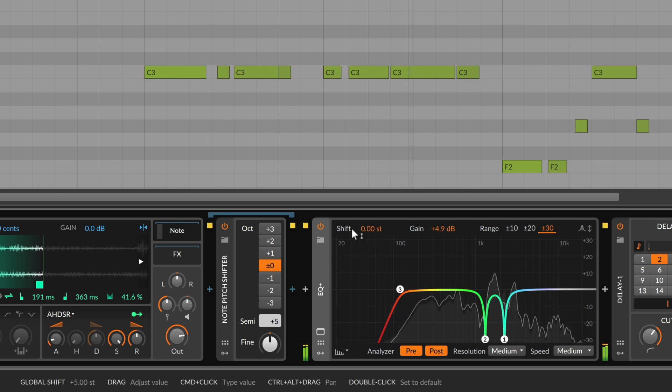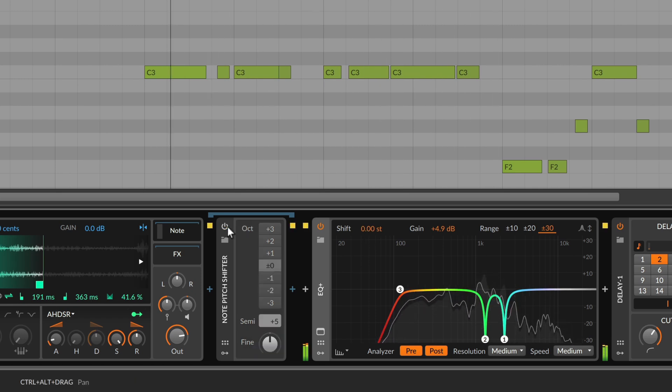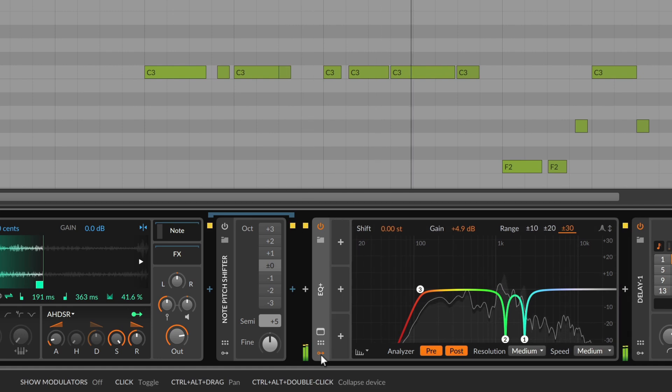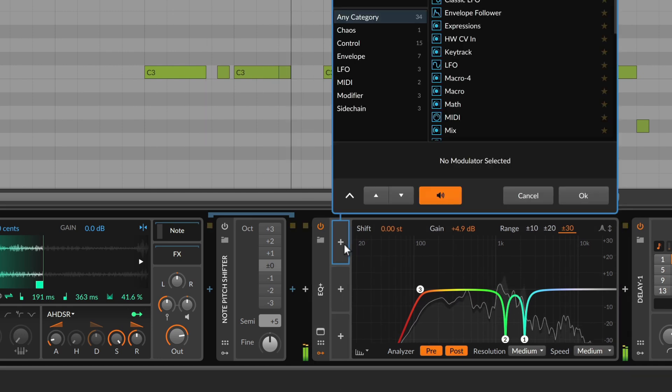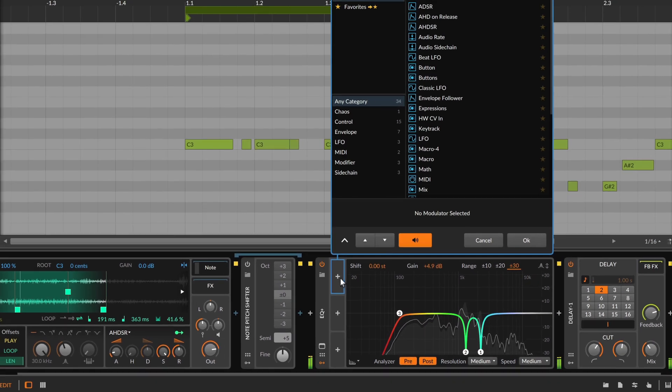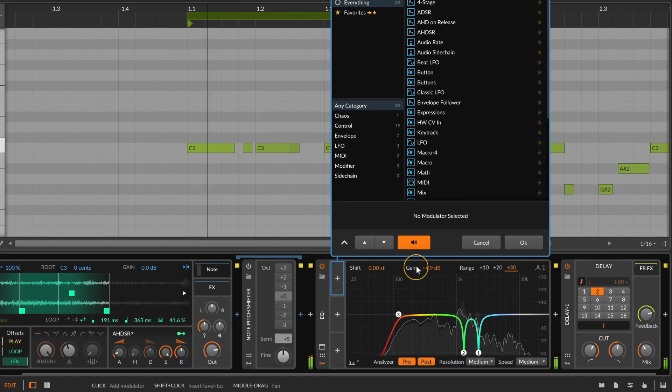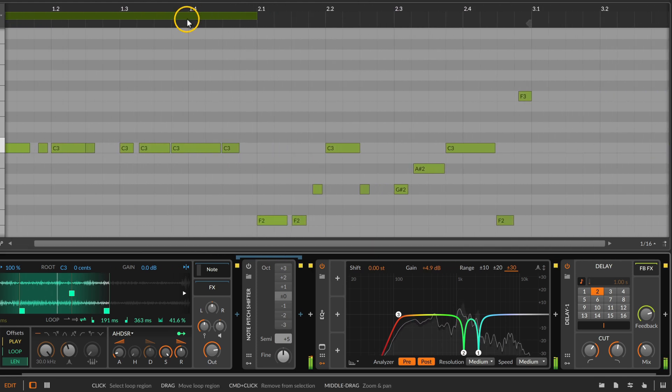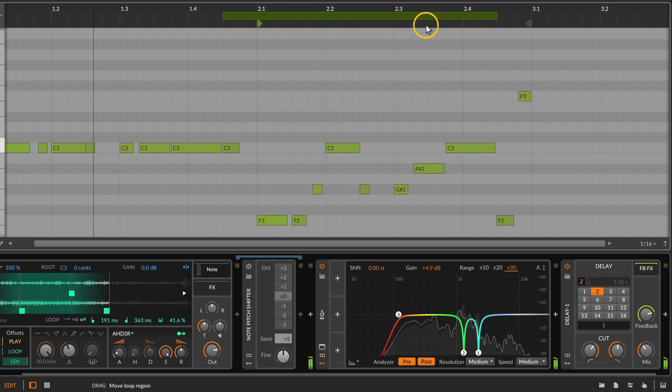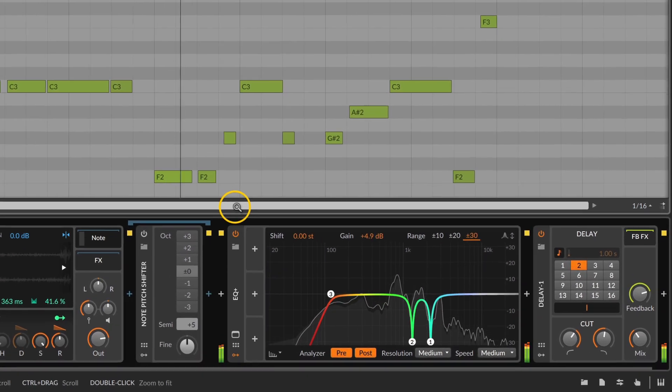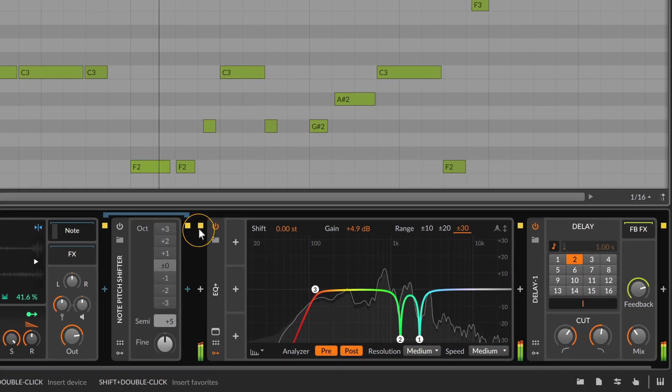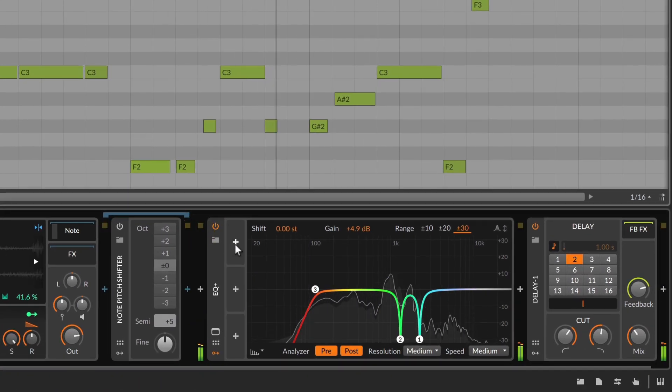Let's not forget about Bitwig's unique modulators, which are available on any device or plugin, including EQ+. For example, since note messages are passed all the way down the device chain, we could adjust global shift dynamically with the incoming notes.